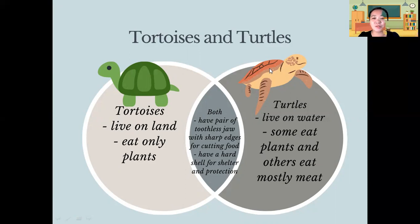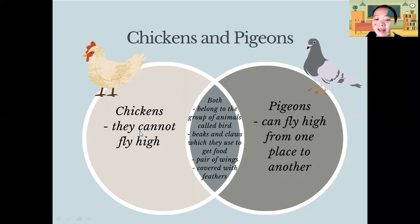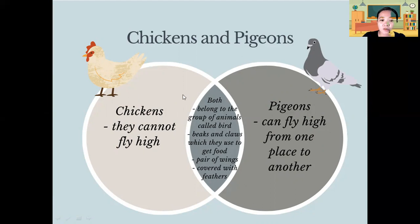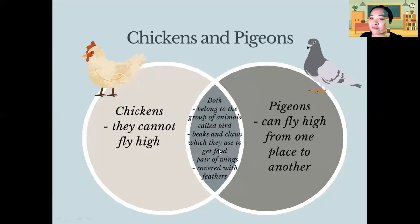Next, we have chickens and pigeons. Chickens cannot fly high, while pigeons can fly from one place to another. In the overlapping circle, both of them belong to the group of animals called birds. Both of them have beaks and claws, both have a pair of wings, and both are covered with feathers.